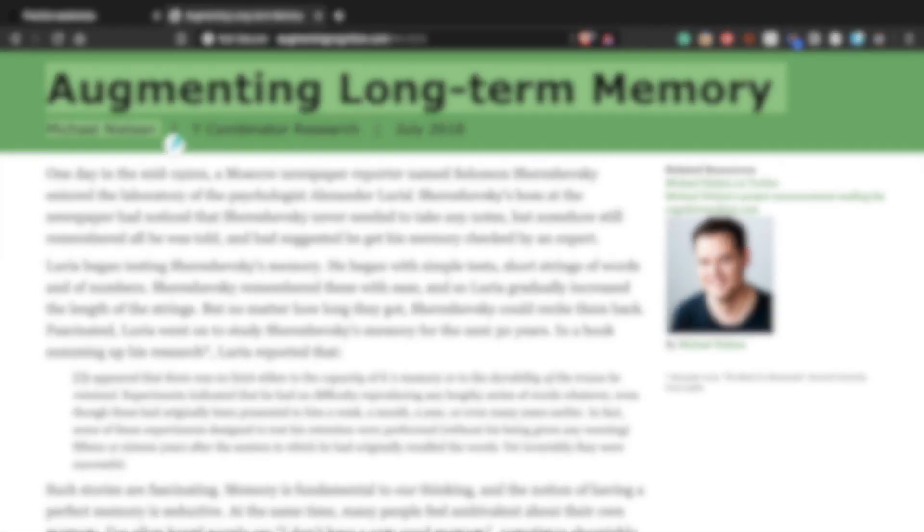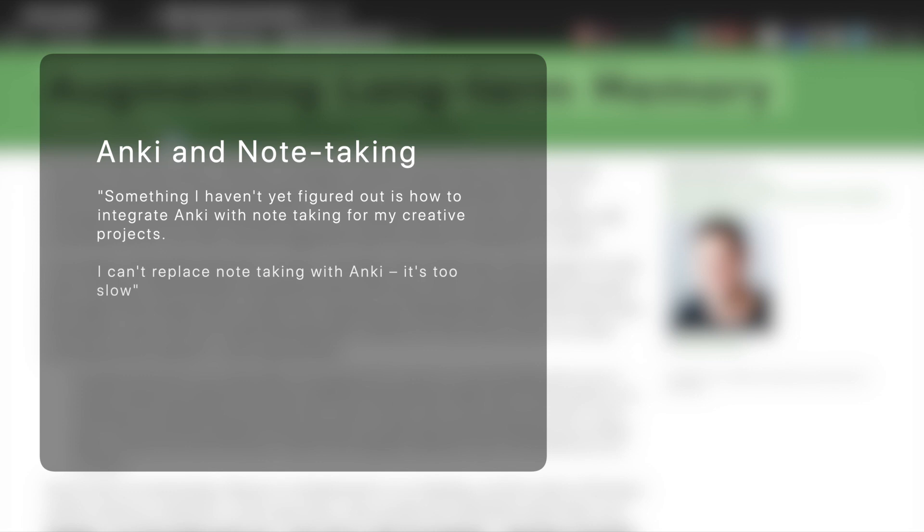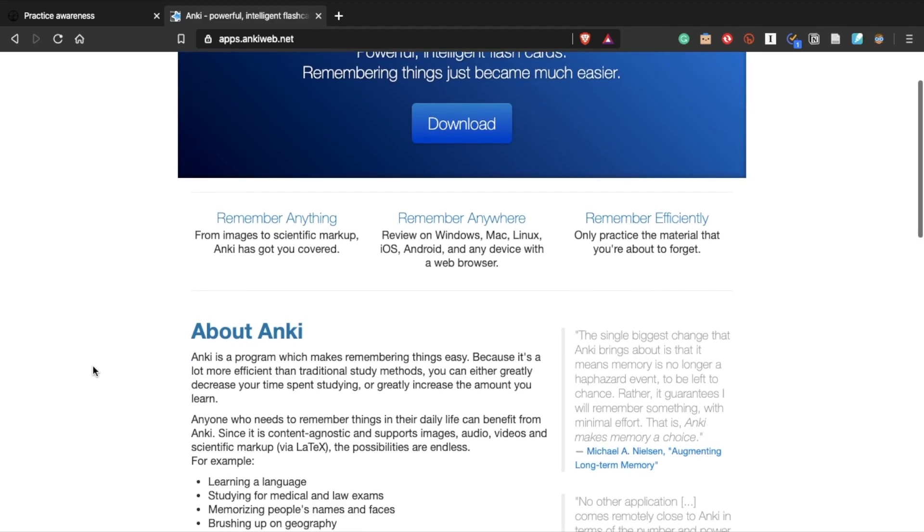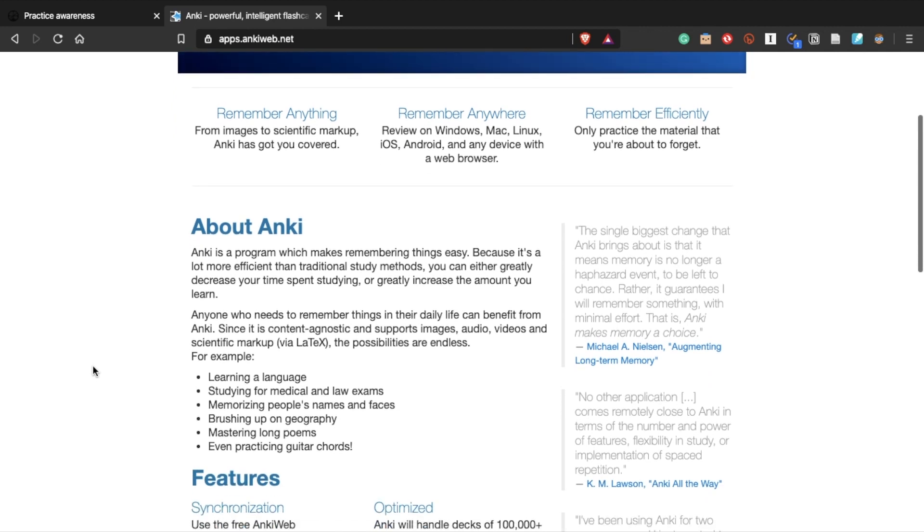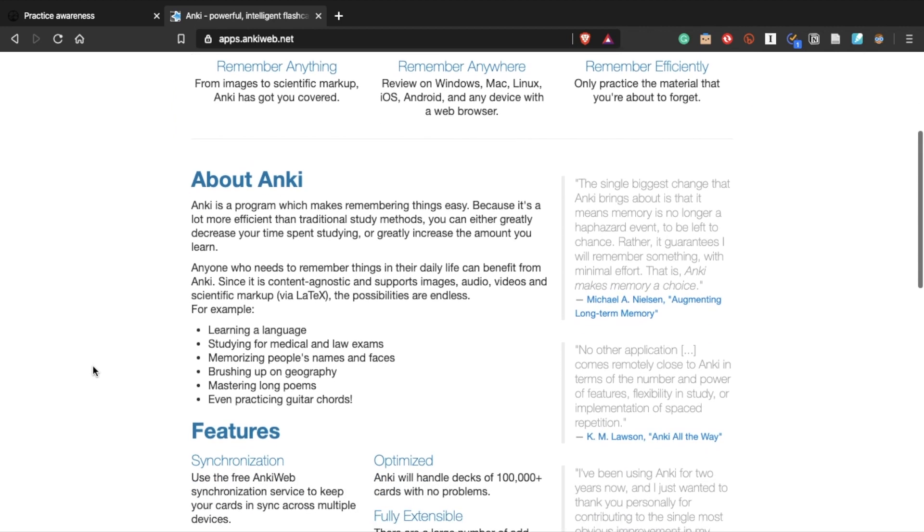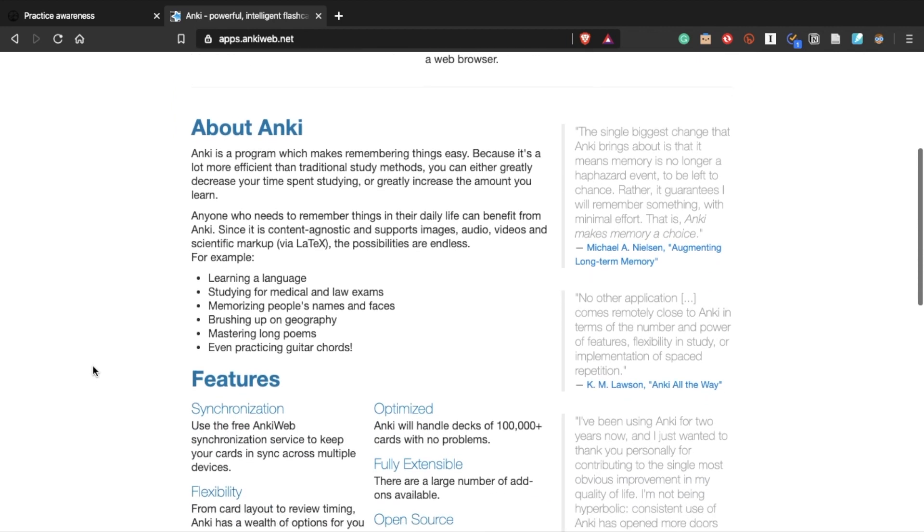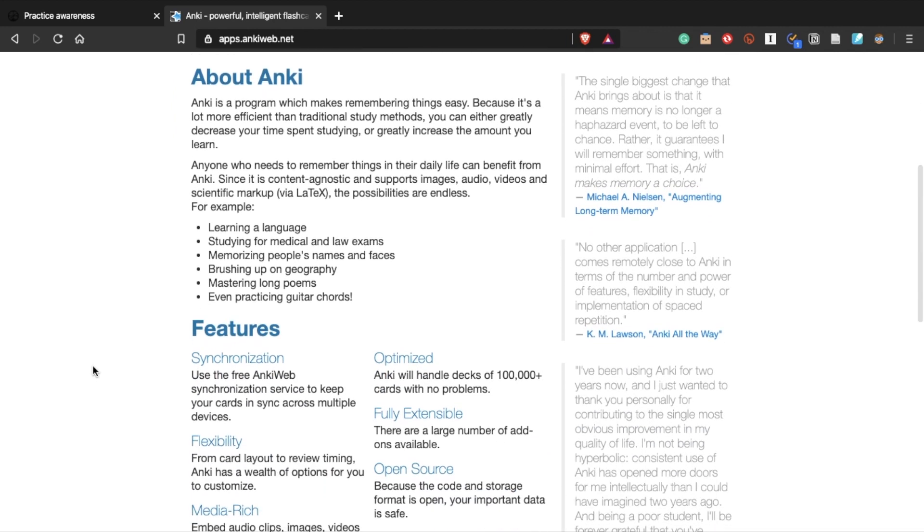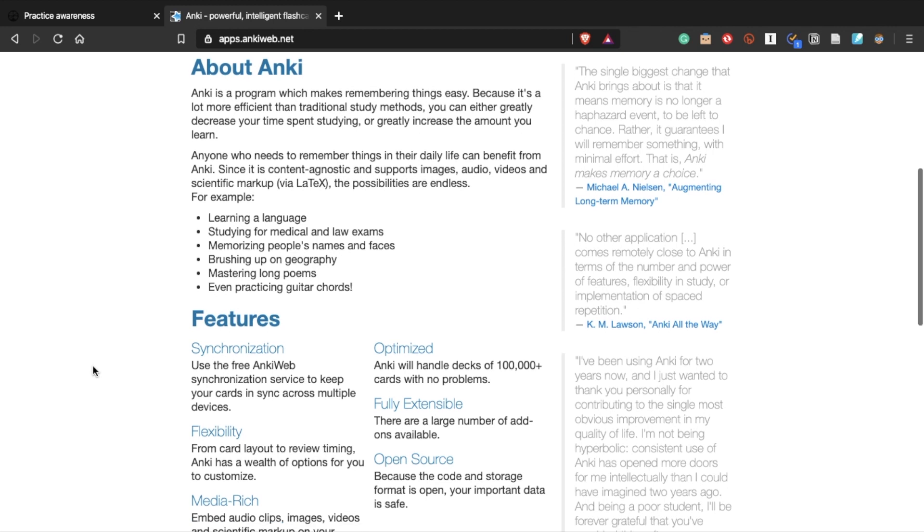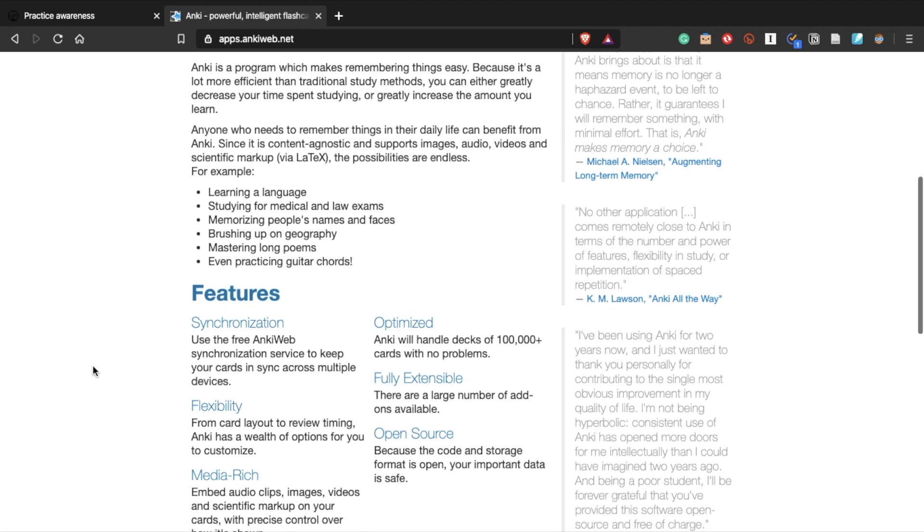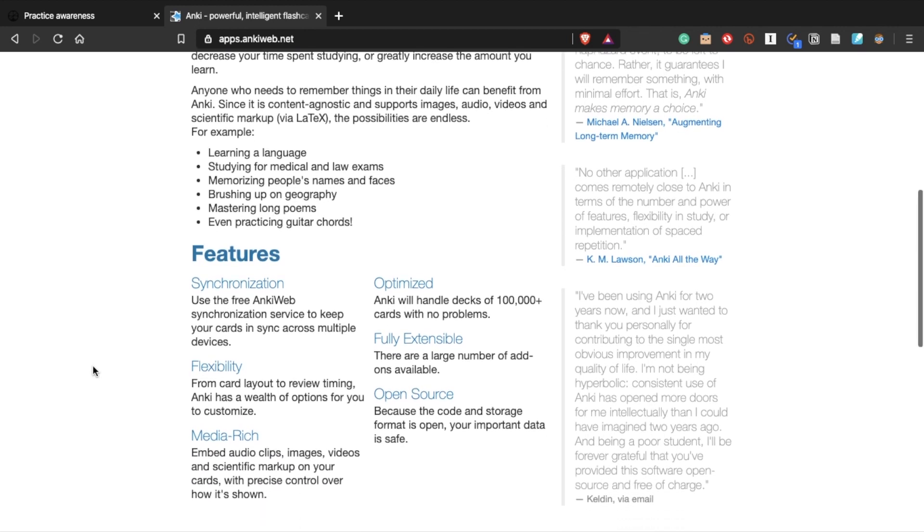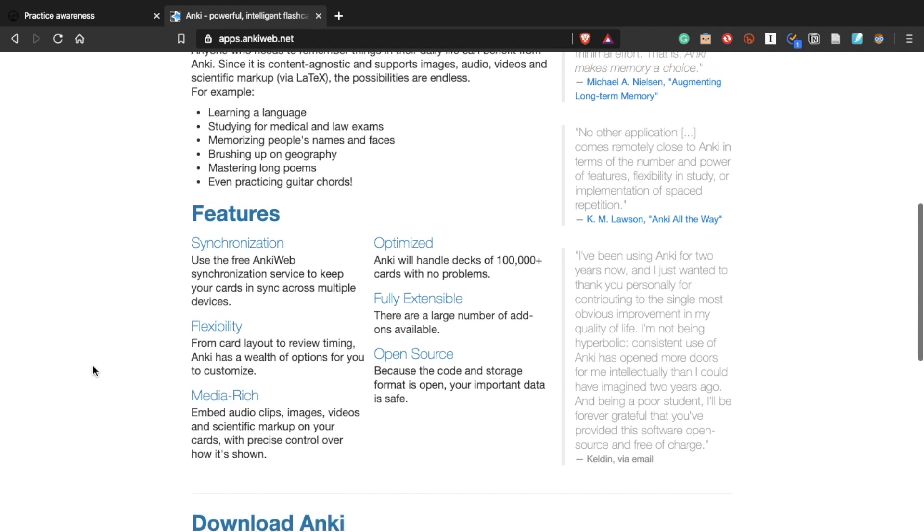In the article, Nielsen mentions one problem with Anki. He says, something I haven't yet figured out is how to integrate Anki with note-taking for my creative projects. I can't replace note-taking with Anki, it's too slow. As he says, Anki is not suitable for writing and note-taking. But note-taking is critical for learning and thinking. In fact, some people might even say note-taking is the thinking process itself.